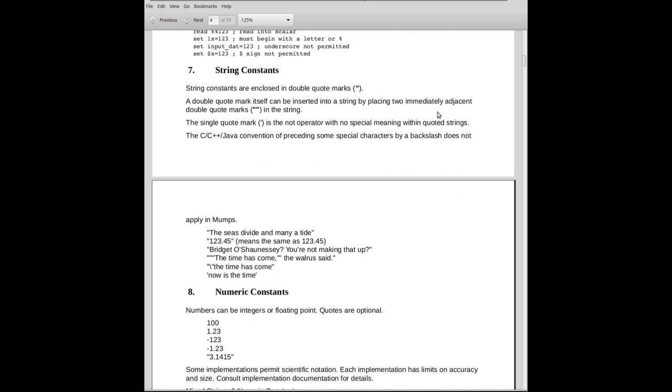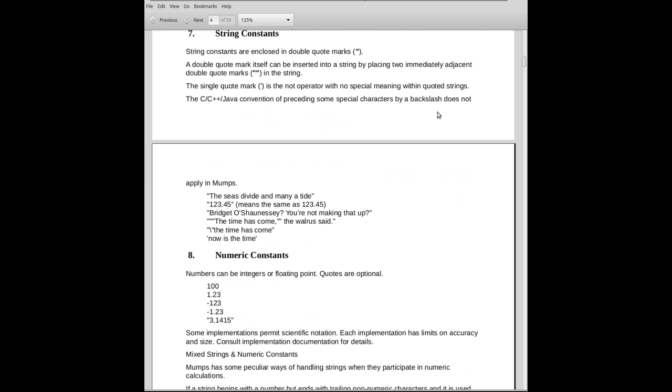Let's talk about string constants. String constants are enclosed in double-quote marks, not single-quote marks. Single-quote marks mean something else in MUMPS. A double-quote mark itself can be inserted into a string by placing two immediately adjacent double-quote marks. This is the way older languages used to do it. I believe Fortran did it this way, PL1 does it this way.